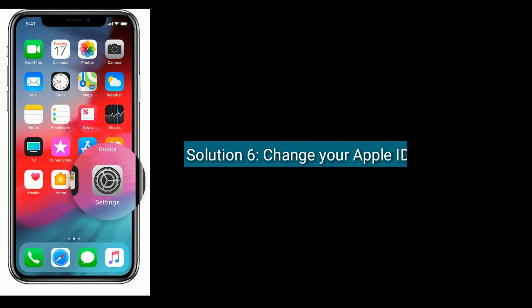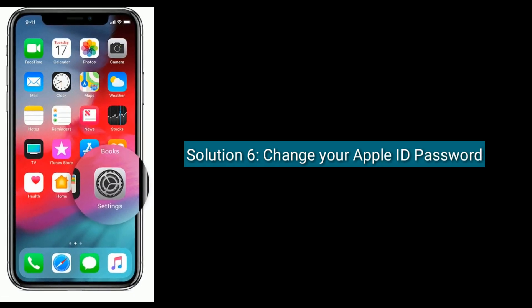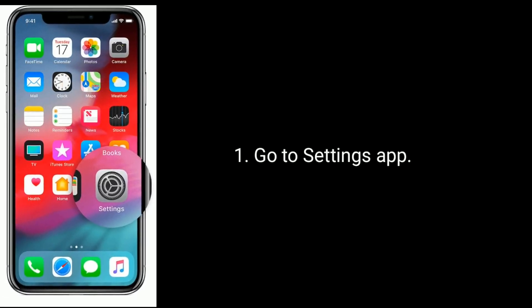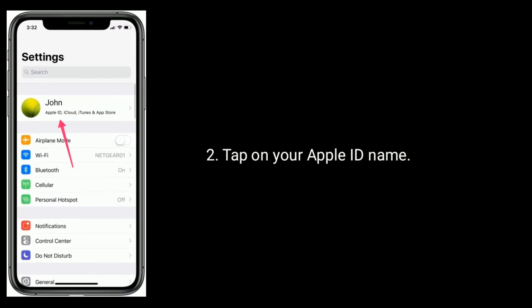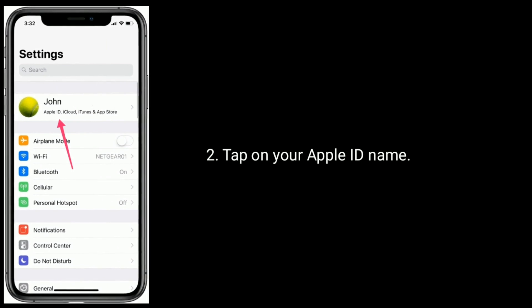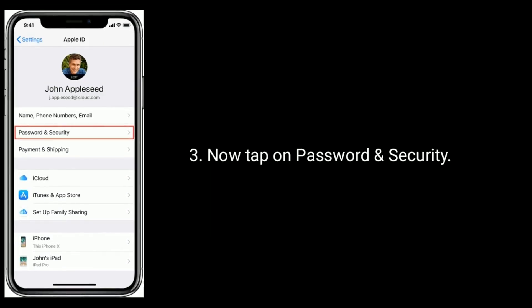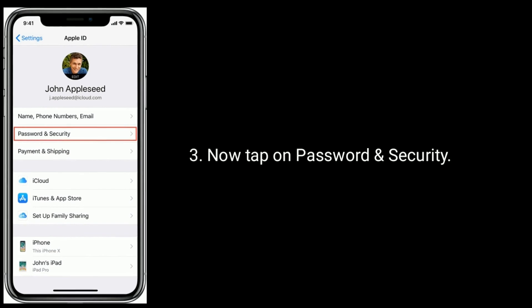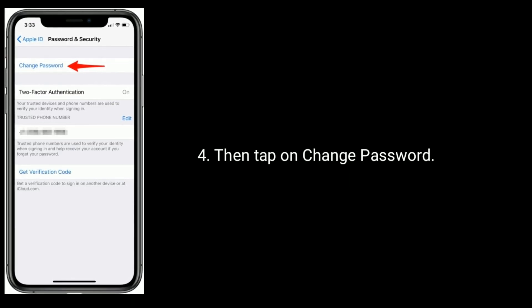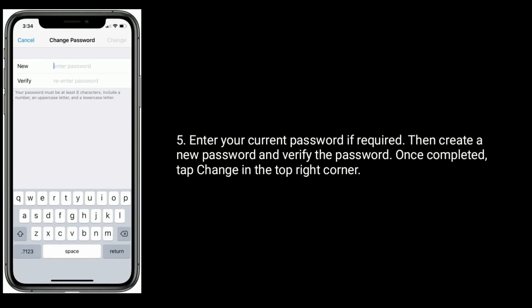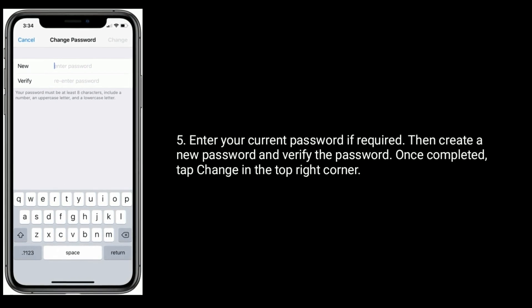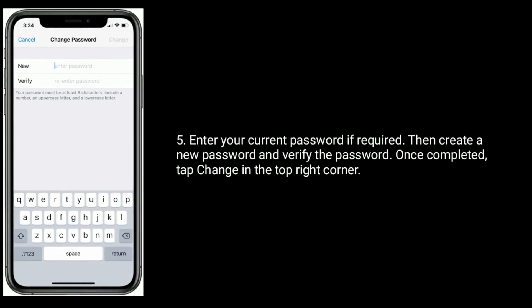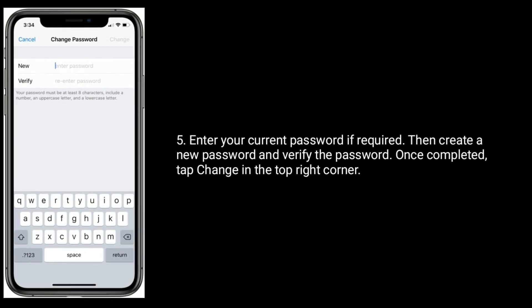Solution 6 is change your Apple ID password. Go to settings app. Tap on your Apple ID name. Now tap on Password and Security. Then tap on Change Password. Enter your current password if required. Then create a new password and verify the password. Once completed, tap Change in the top right corner.